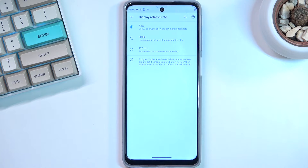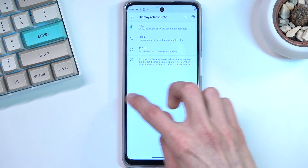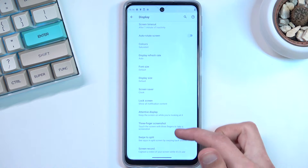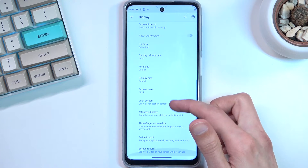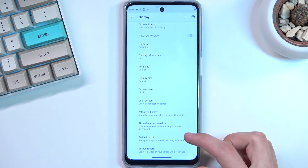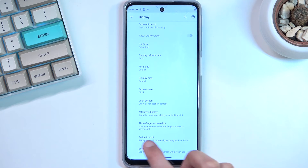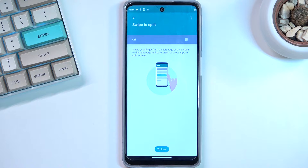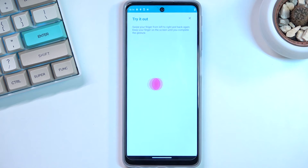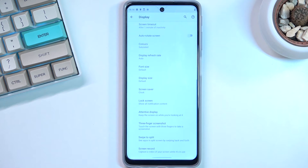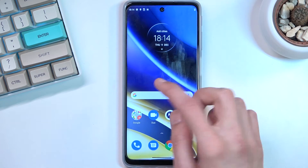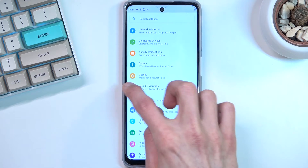Moving on to the next option: swipe to split, which is also located in the display settings. Once you go in here you have the option to enable this. It seemed a bit wonky at first — let me try that again.